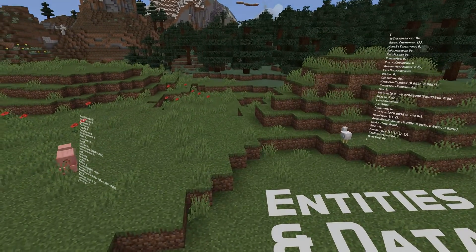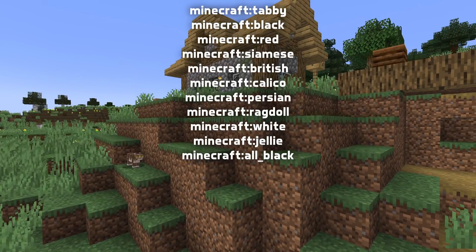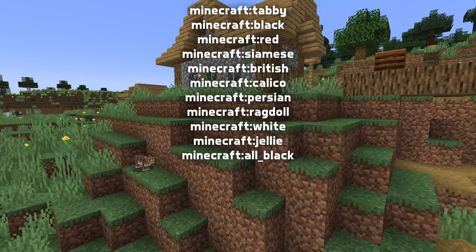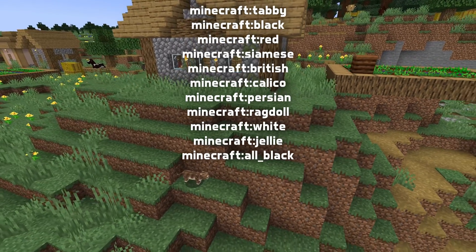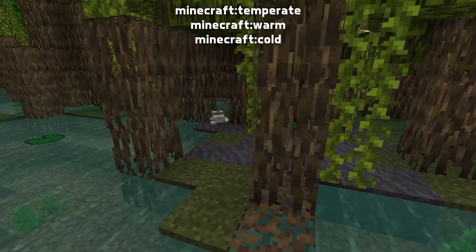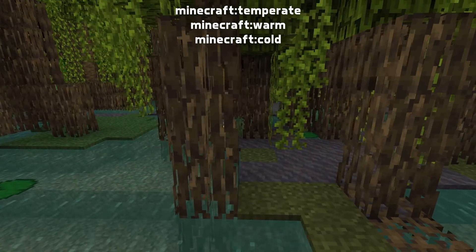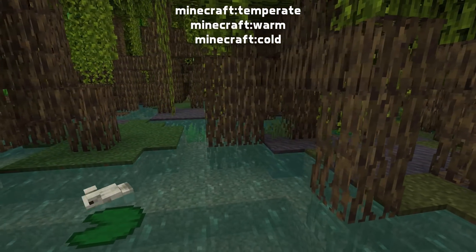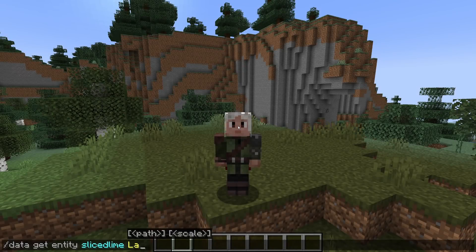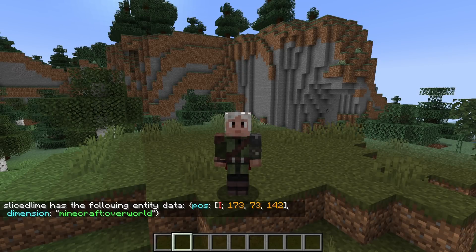Cats no longer have a cat type field with an index; instead they now have a variant field with a namespaced ID. A similar change has been made to frogs — they also now have a variant field with a lowercase v which stores frog variants as namespace IDs. There's also a new field in player data called last death location, which contains a dimension string and a list of three integers representing the block position of the player's last death, called pos.